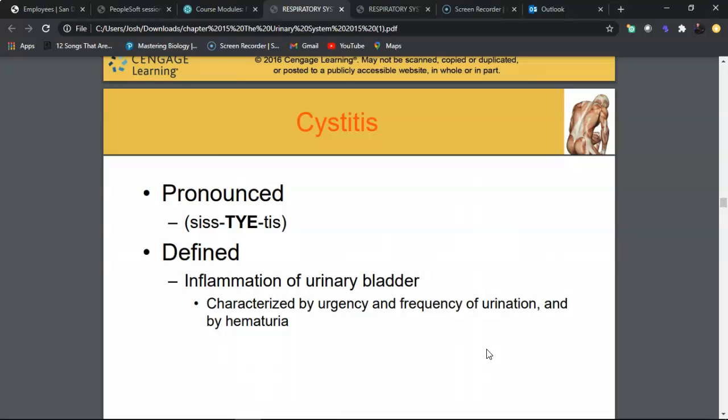The first disease process is cystitis, which means inflammation of the urinary bladder. It's often referred to as a UTI or bladder infection. Symptoms include dysuria (painful urination), urgency (the urgent feeling to go to the bathroom), and frequency — going more often at more frequent intervals but not necessarily producing more urine.